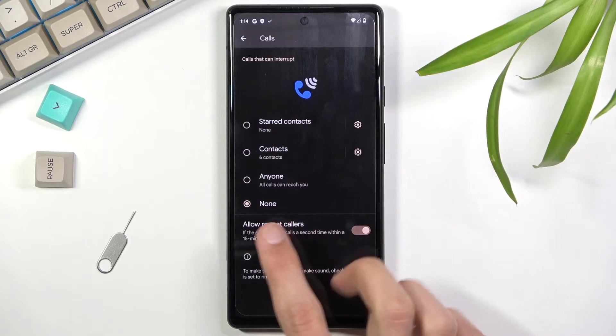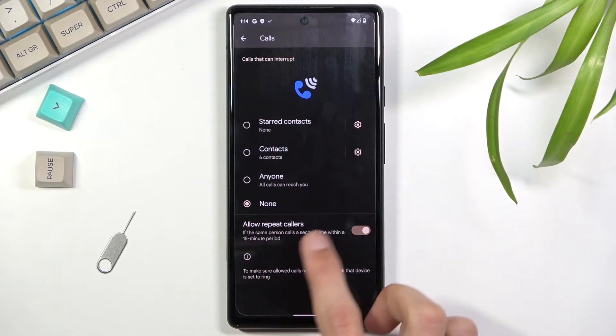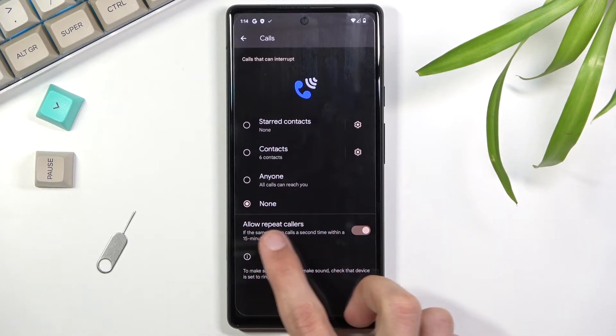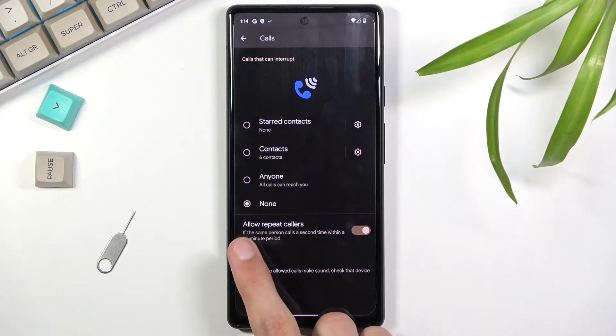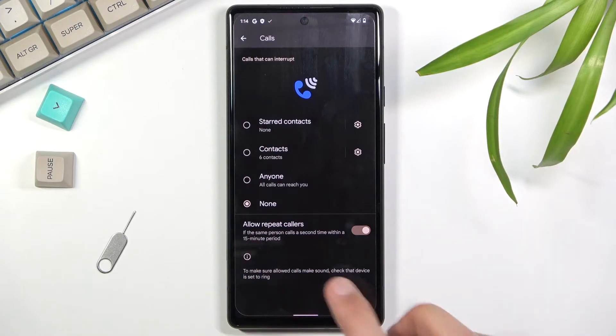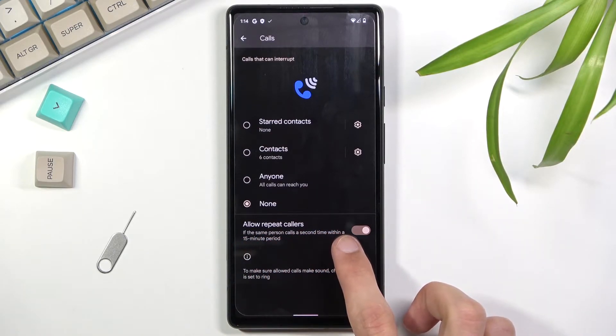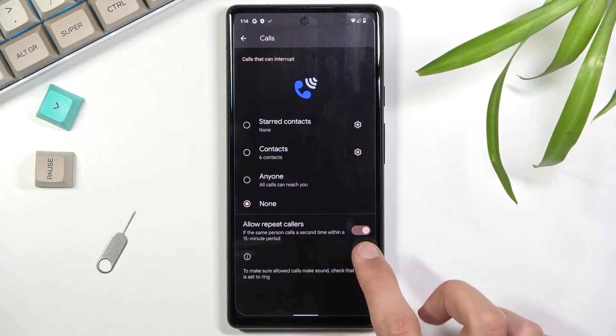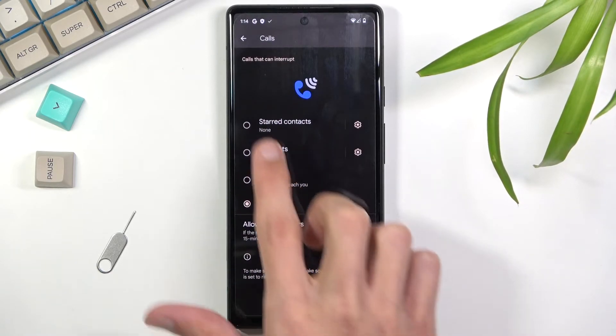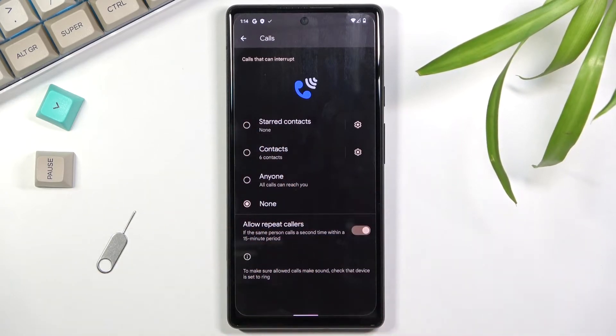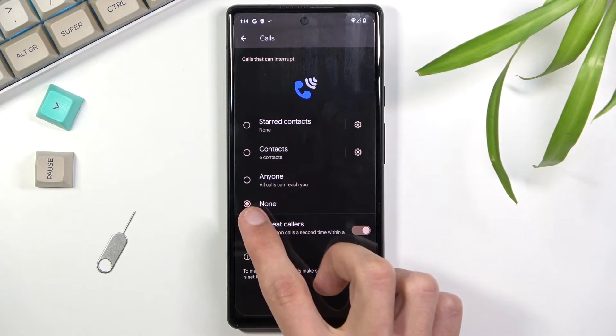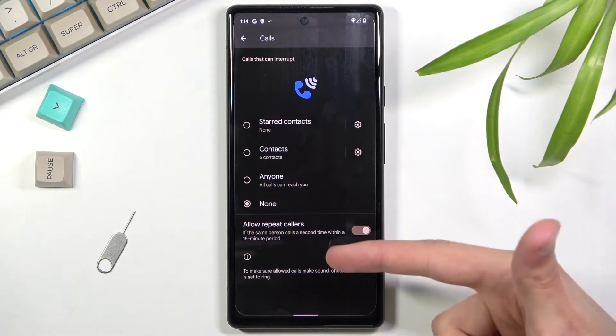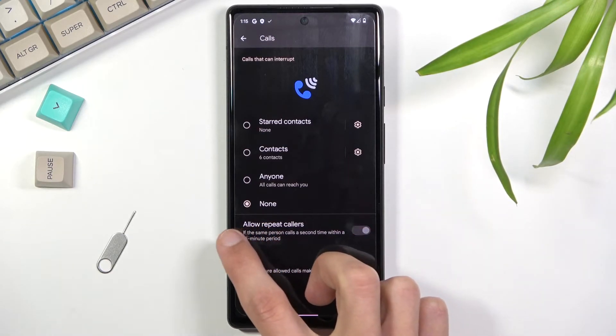Allow repeated callers - this option basically allows someone to reach you assuming they fulfill the requirement, which is calling you twice within a 15-minute period. This will completely bypass whatever option you've chosen here. I could have it set to contacts and they might not be your contact, or you can have it so no one can call you, but if they fulfill this option they completely bypass this altogether and will be able to call you without a problem.